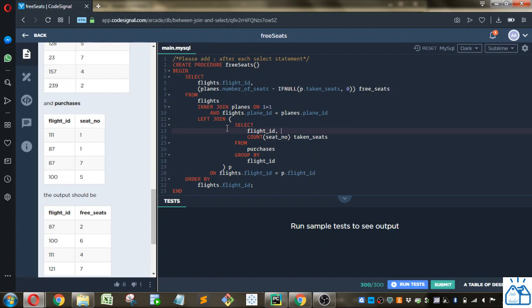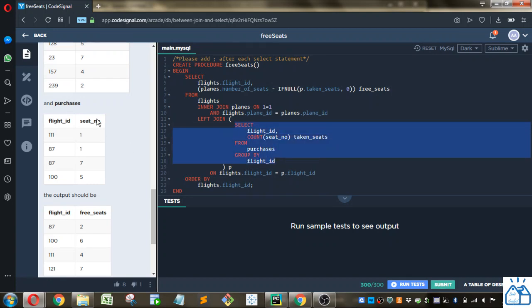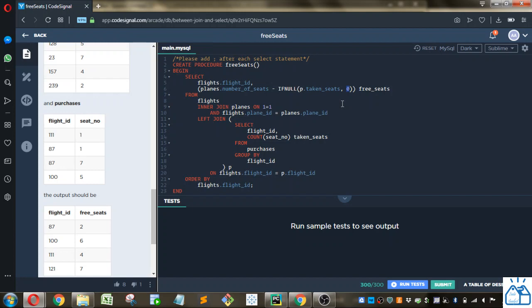And we're going to join that to the flights table by the flight ID. We're going to do a left join because it's possible that for a flight ID there might not be any purchases yet. So then that would not show up in this table because there would be no rows for that flight ID. And that's why we put this statement in here. If we left join the flights to the purchases table and there's no rows in the purchases table, it's going to show null for that flight ID. And so if it's null, then we're going to instead change it to zero because there's no taken seats.